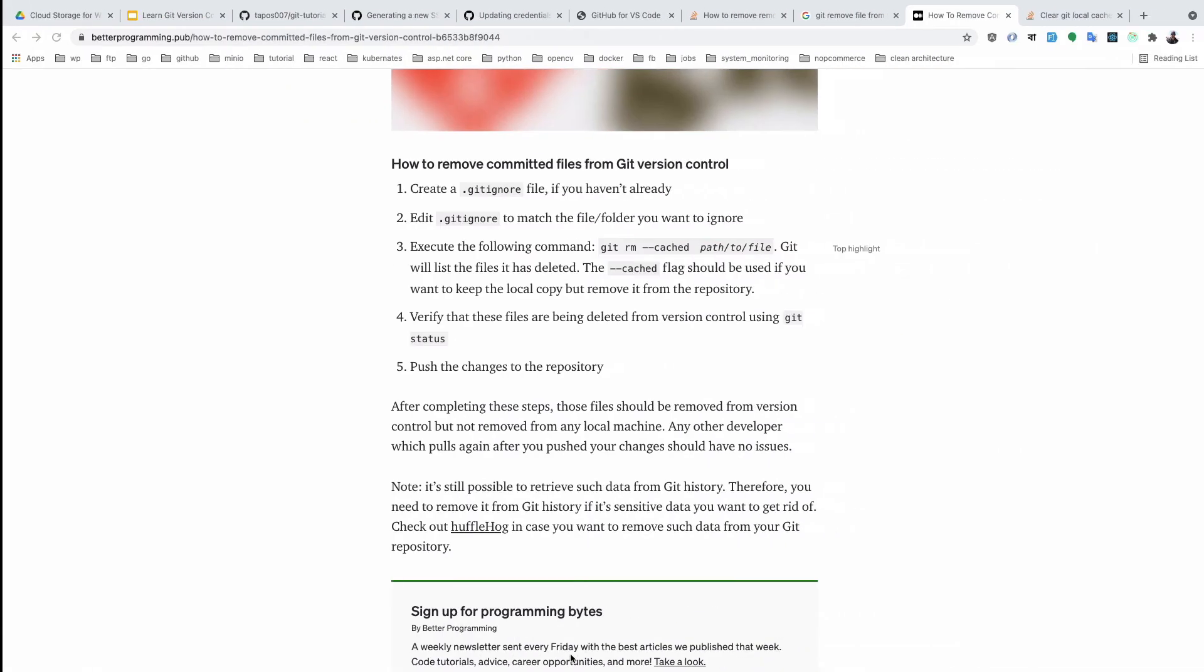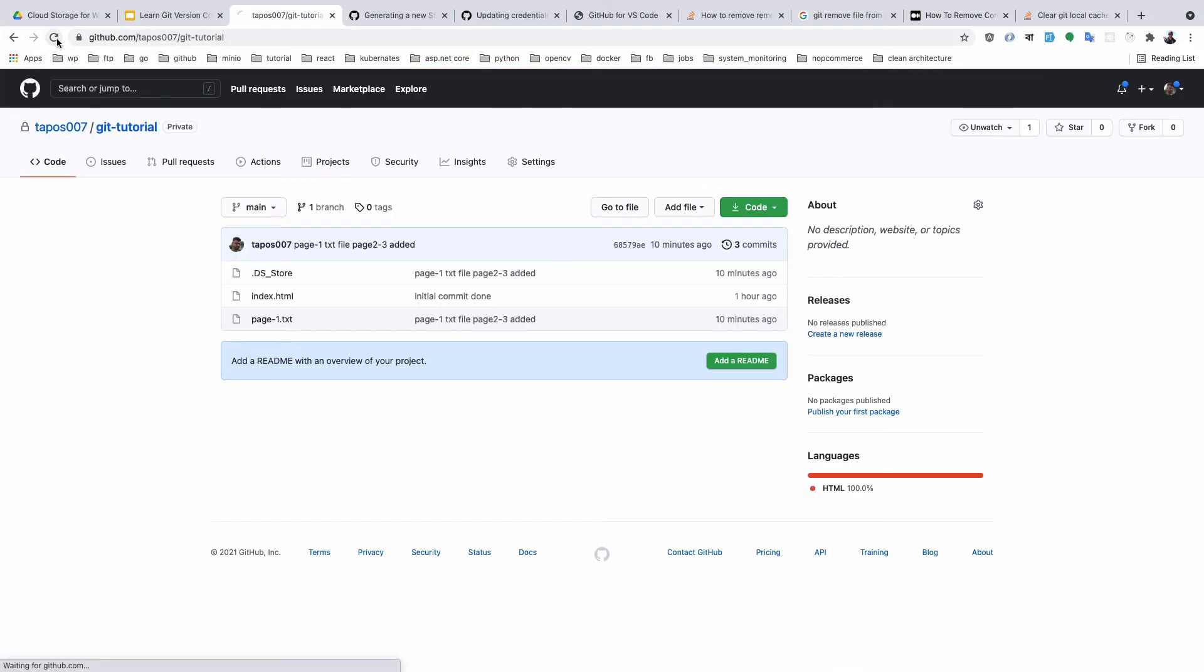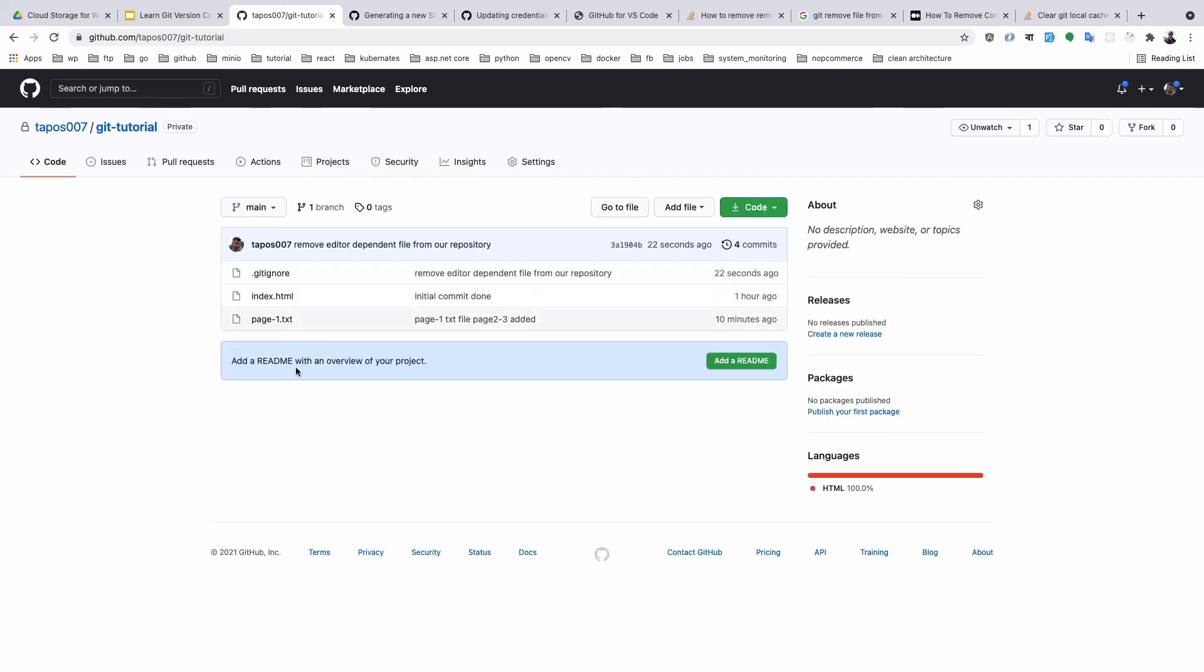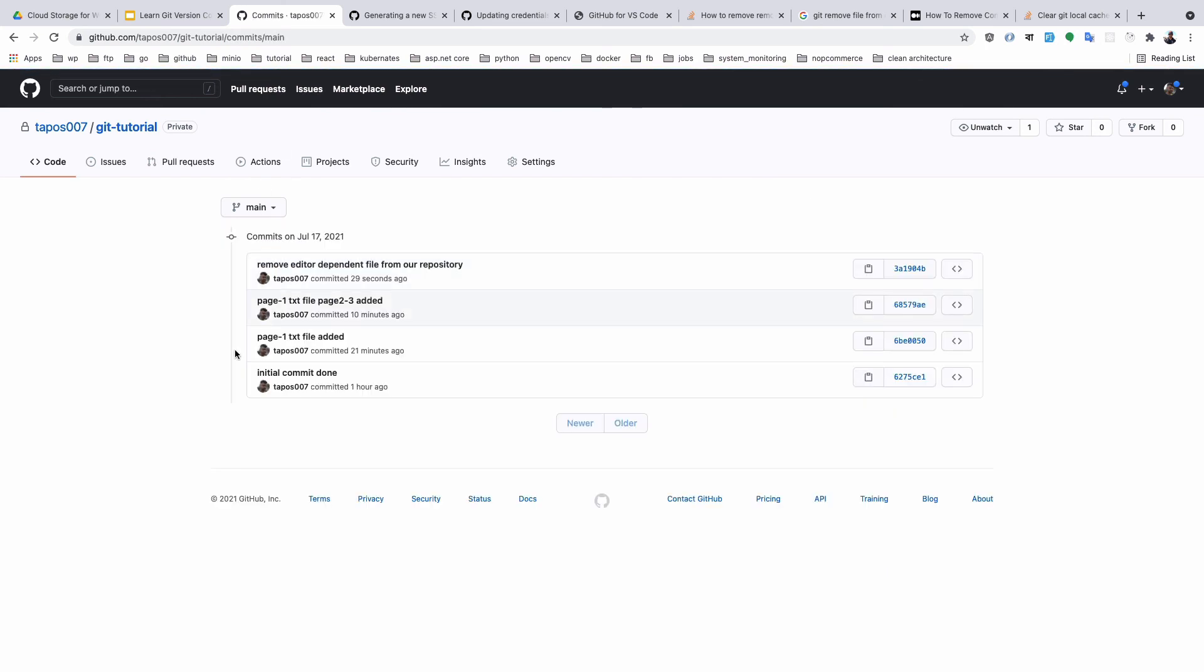You'll see the file is not present in our repository and we've already committed it to our system. Okay, so we learned here how we can add a .gitignore file.